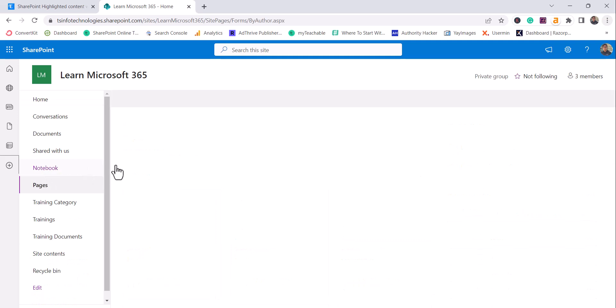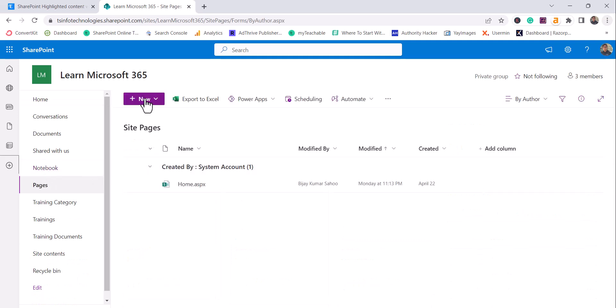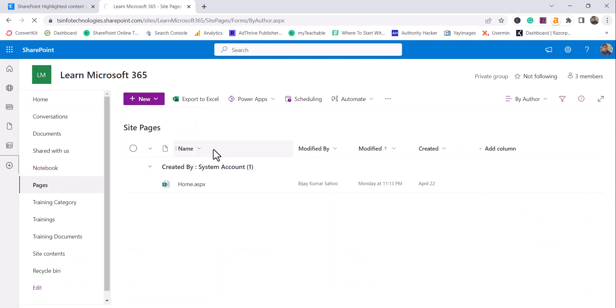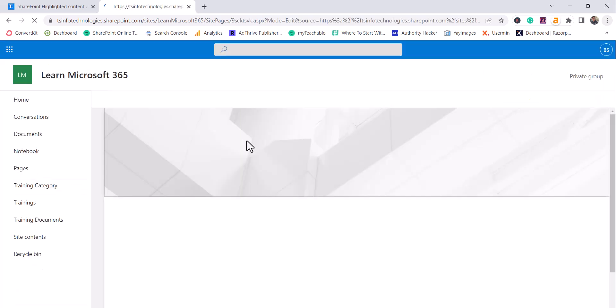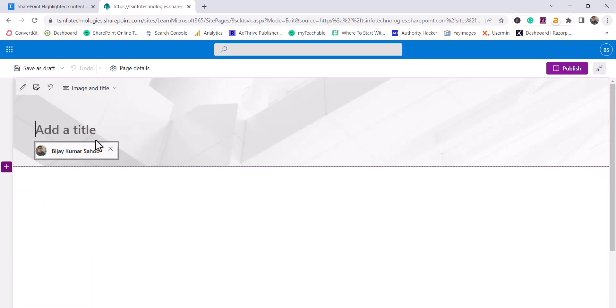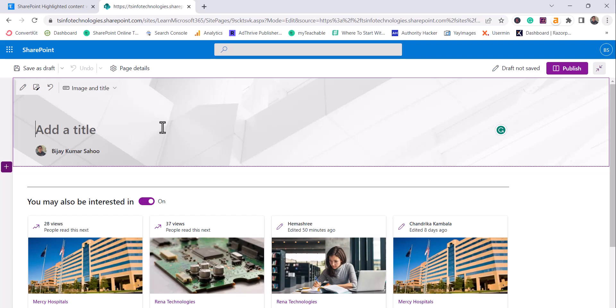So I'll click on Pages. You can create the page from here. You can see here I click on Site Page and this is the page that it got created.